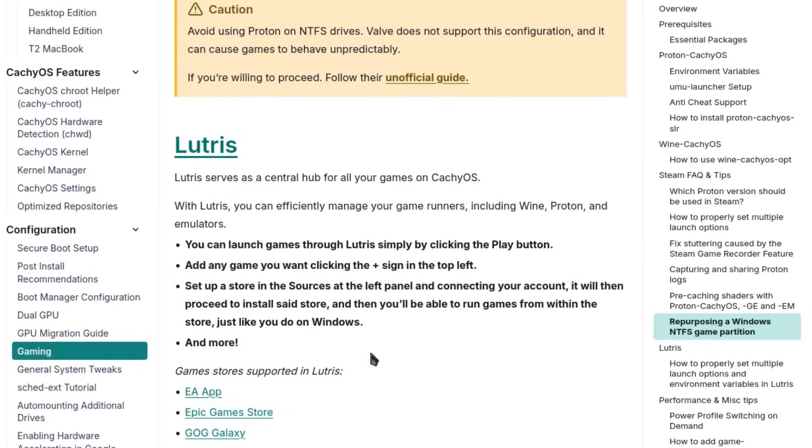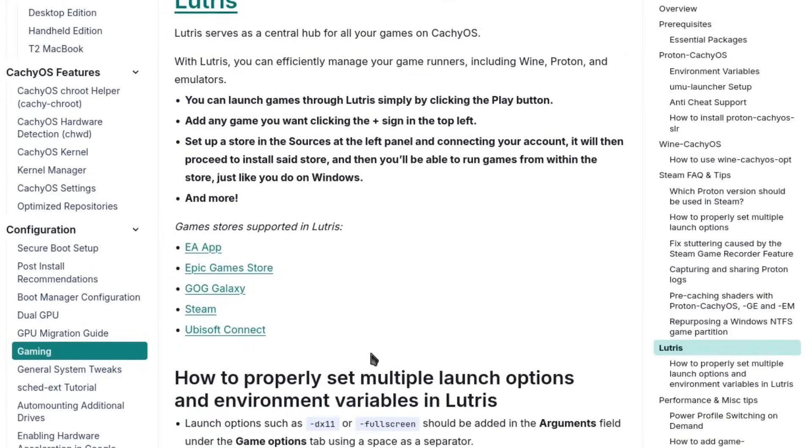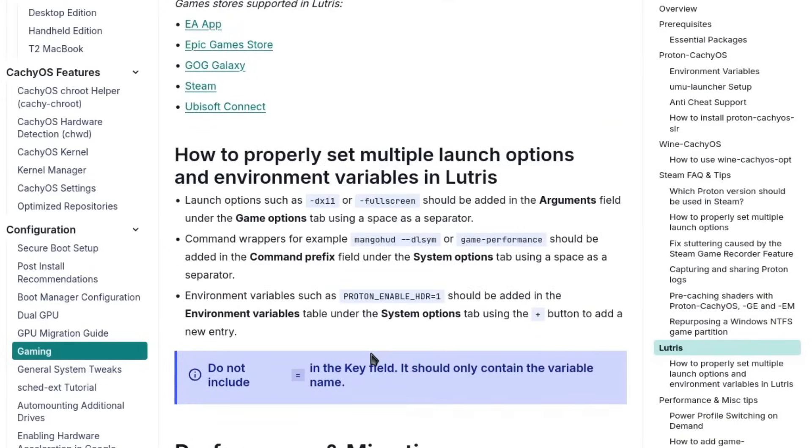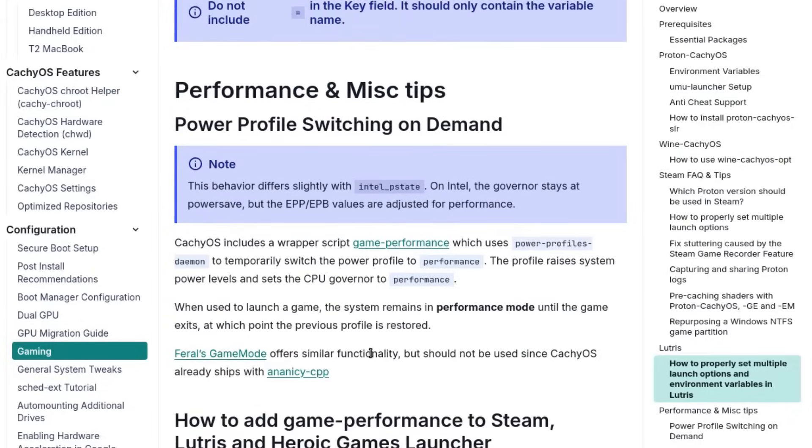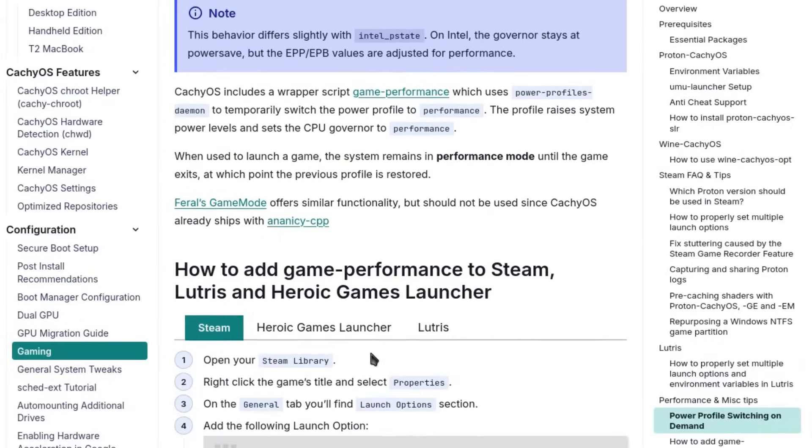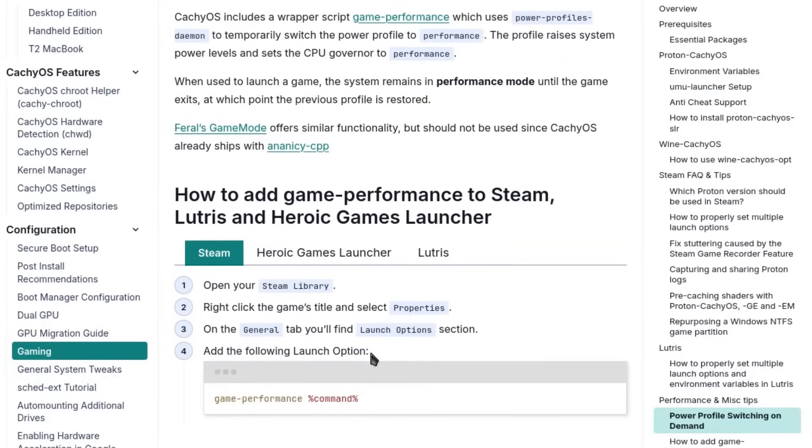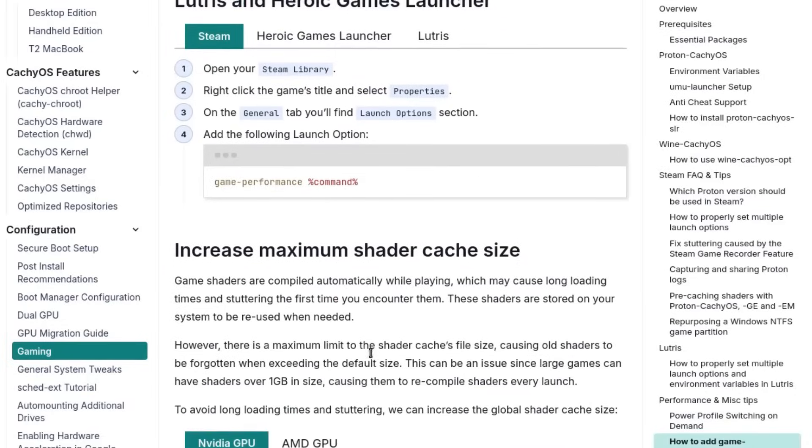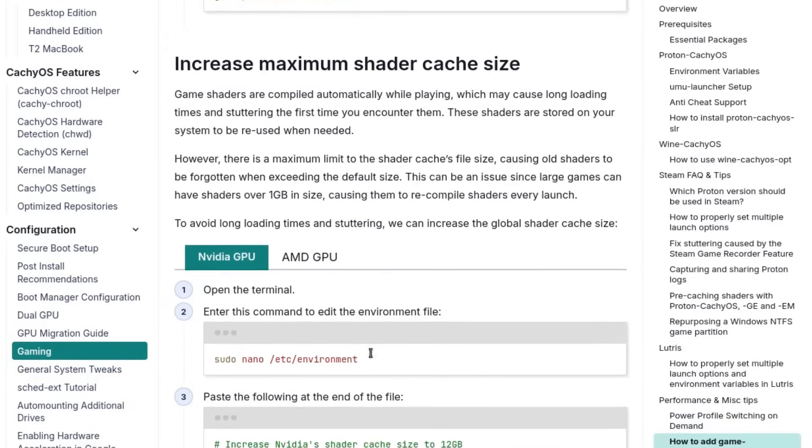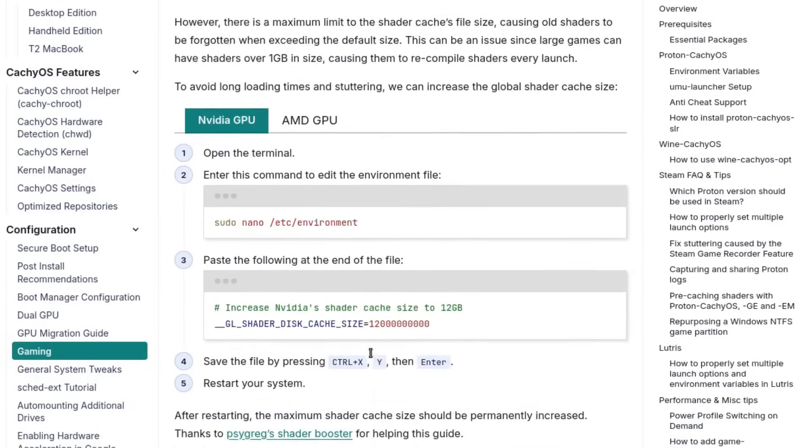According to Steam data, CacheOS represents 4.21% of Linux users on the platform, positioning itself very close to Ubuntu 24.04, a remarkable result for a relatively young distribution.